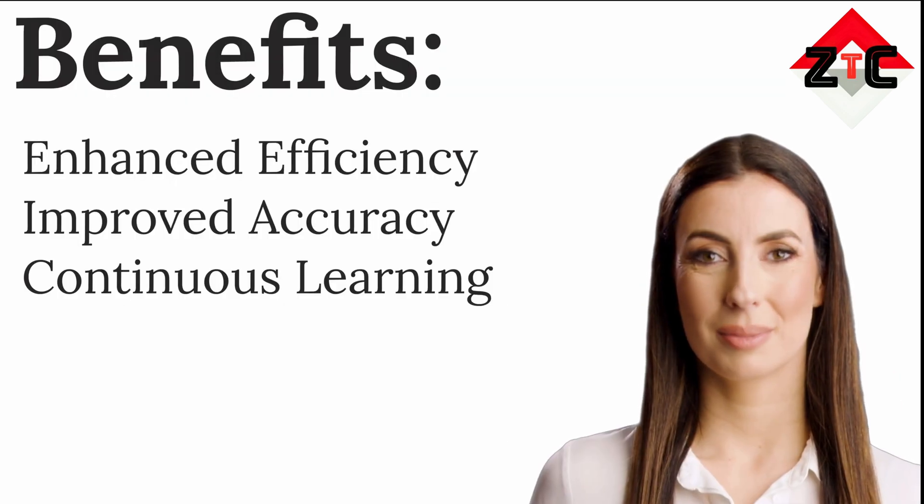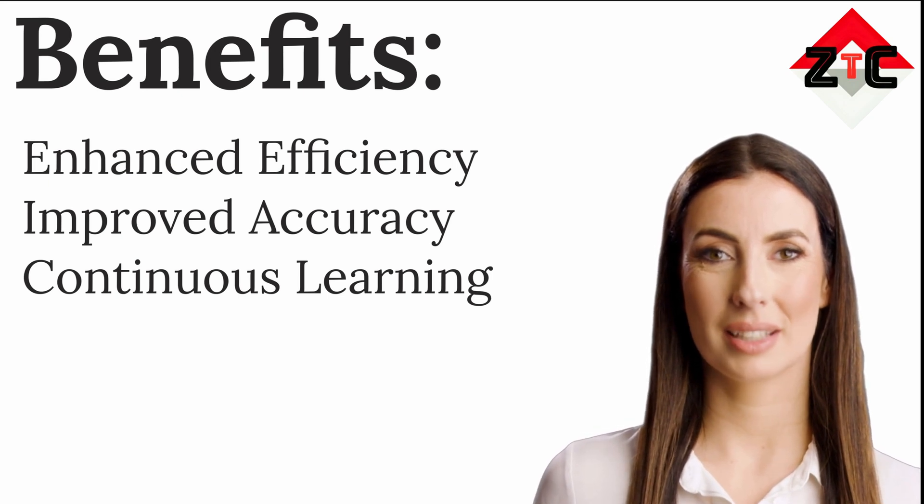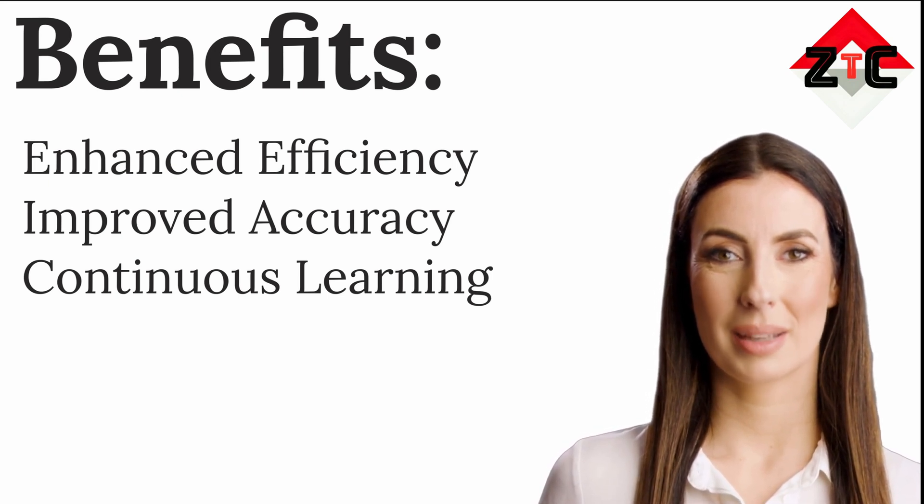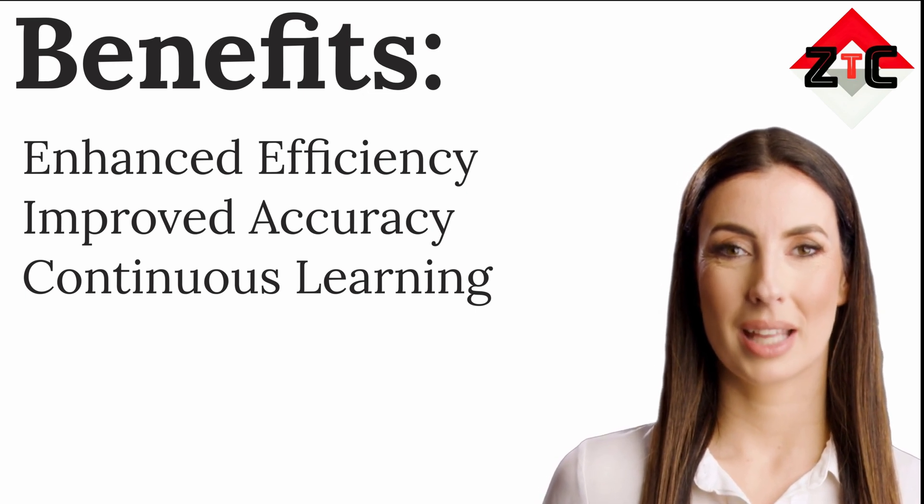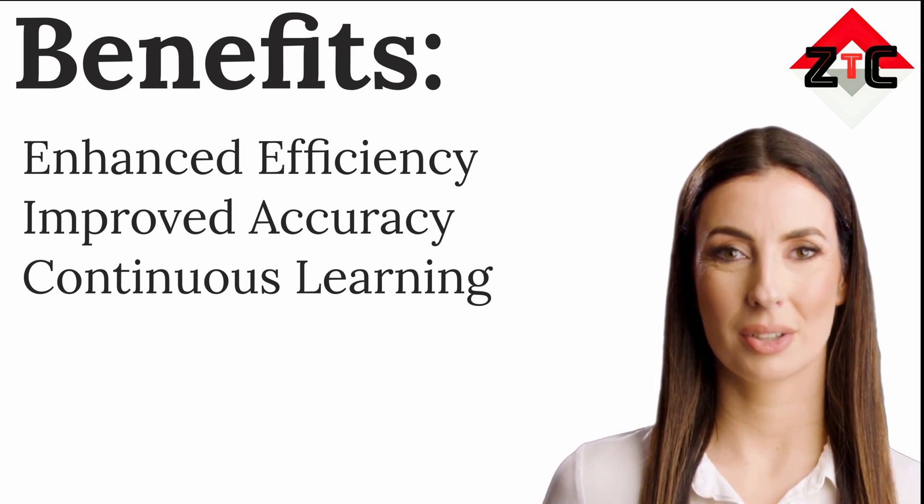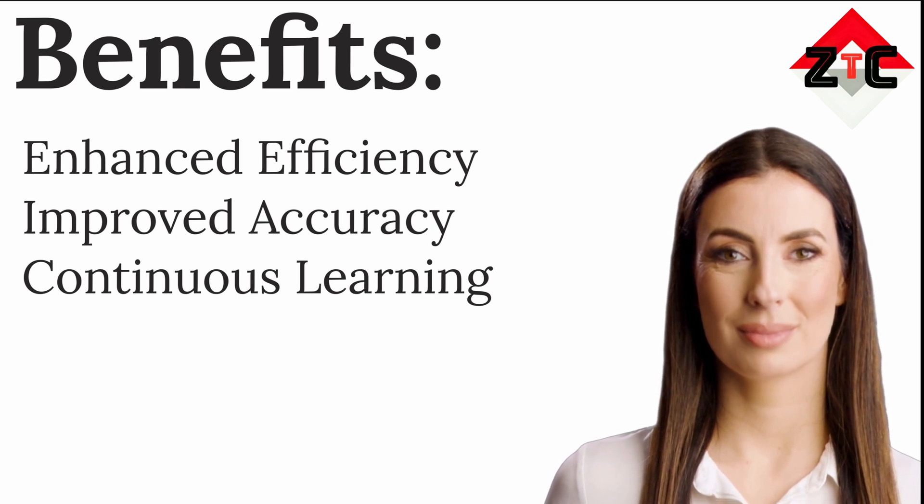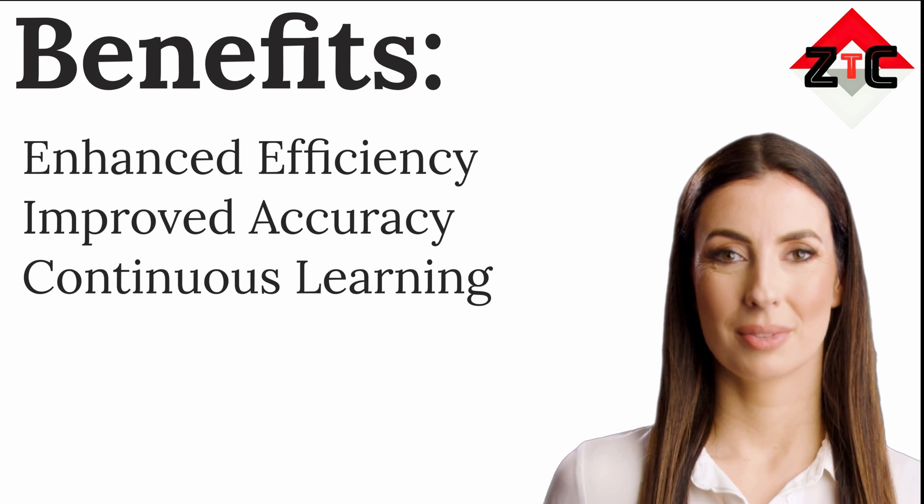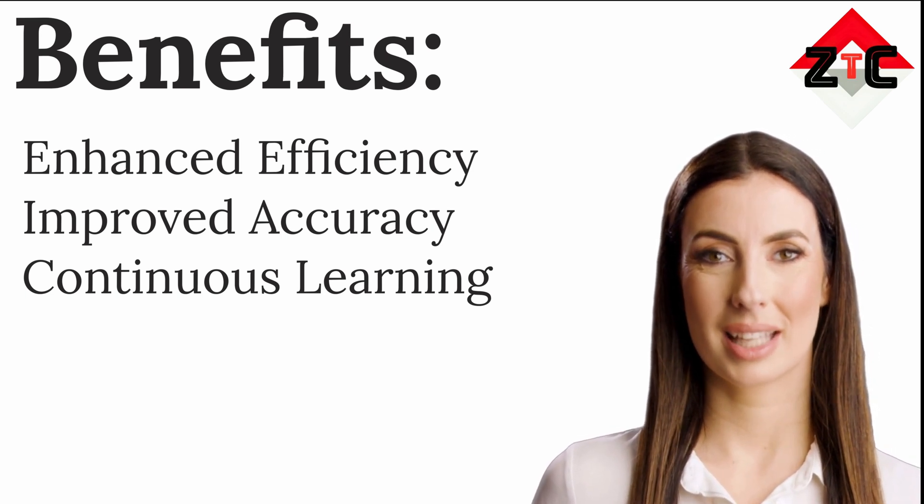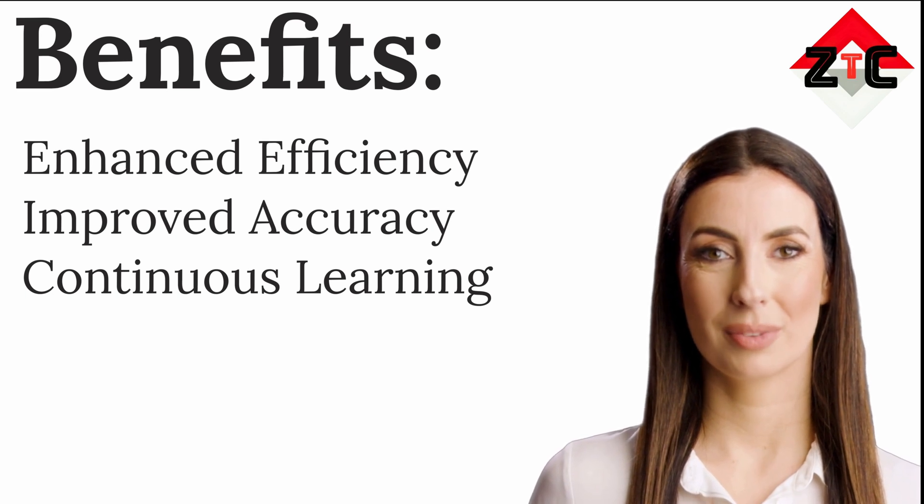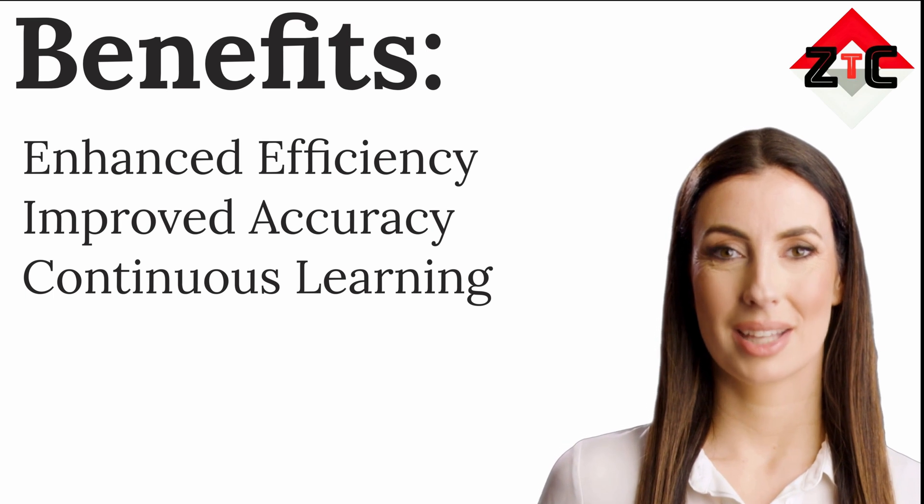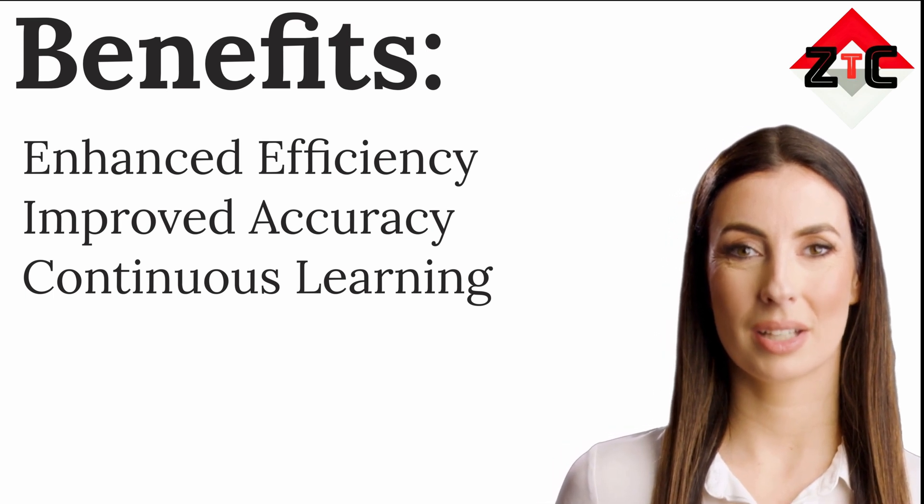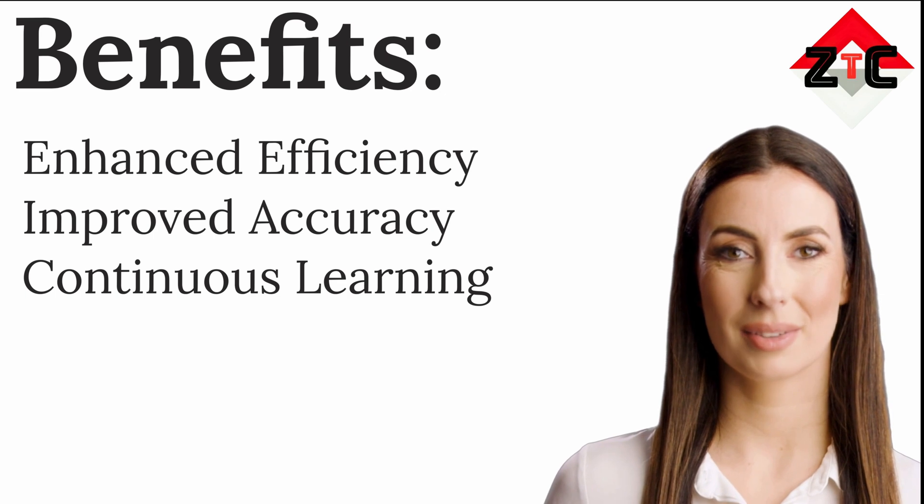Benefits of using HackerGPT: Enhanced efficiency - HackerGPT's ability to answer queries in real time and automate tasks can significantly streamline the workflow of ethical hackers and cybersecurity professionals, allowing them to focus on more strategic aspects of their work. Improved accuracy: by leveraging its vast knowledge base, HackerGPT can assist in identifying vulnerabilities with greater accuracy, leading to more effective security measures. Continuous learning: HackerGPT is constantly learning and evolving as it is trained on an ever-expanding dataset of information.